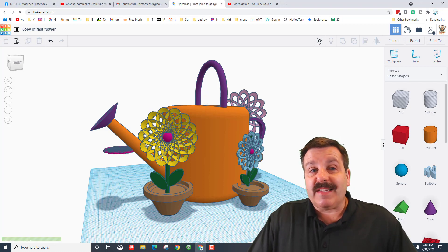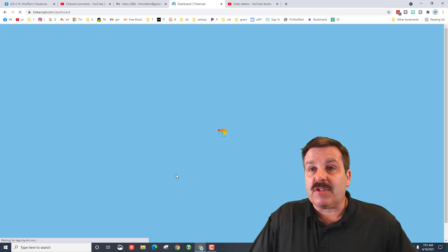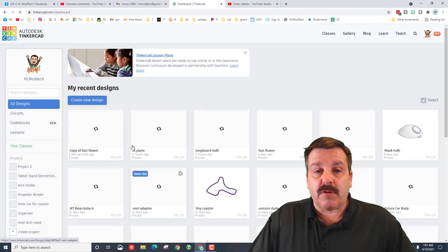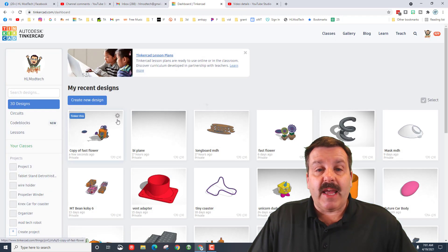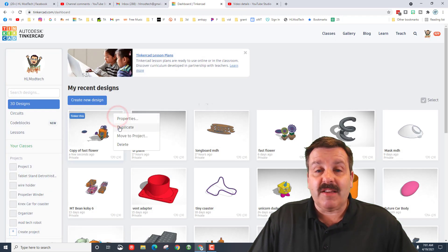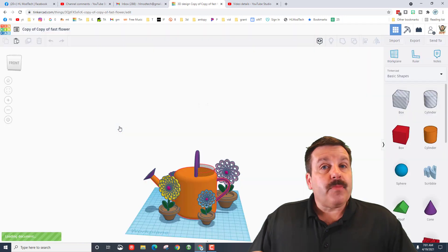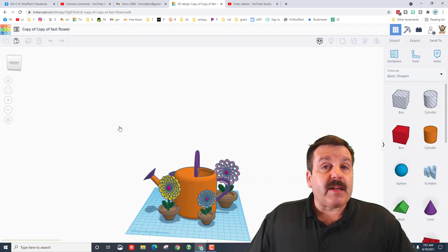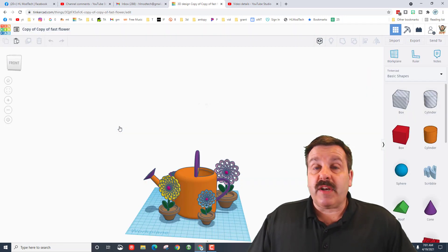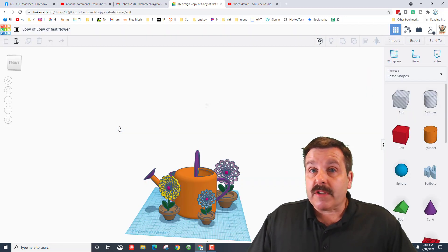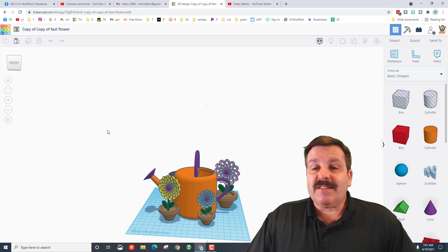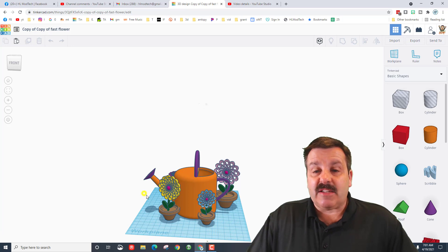The first way is in your Tinkercad browser. If you've got a project you're fighting with, just hit the gear and hit duplicate. A lot of times in my classroom when a student has their board, this is a fantastic way to fix it.